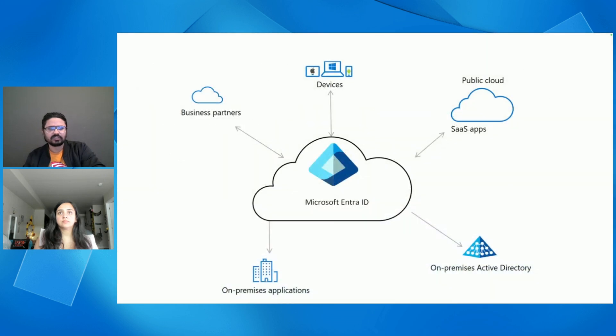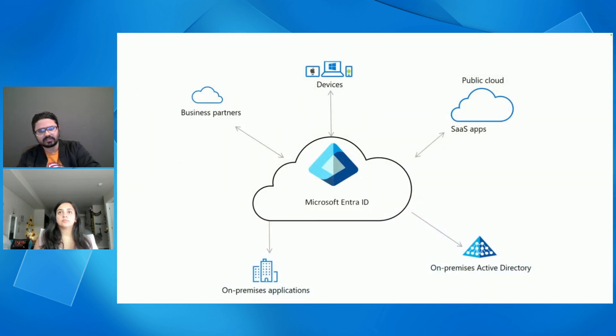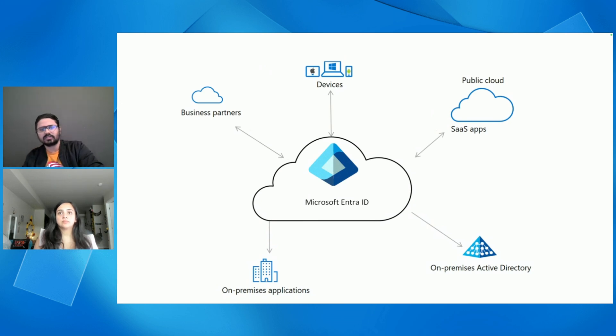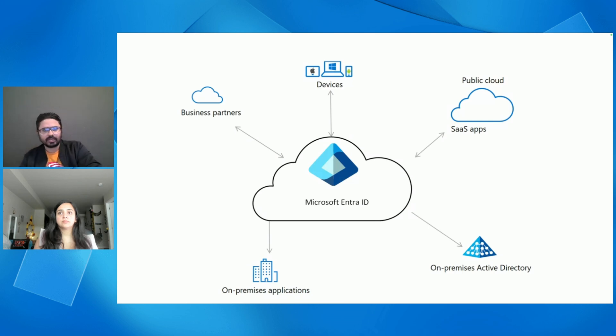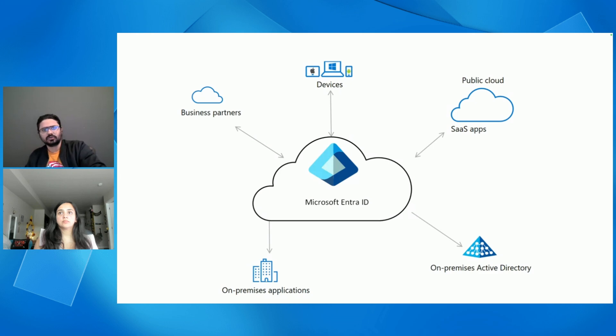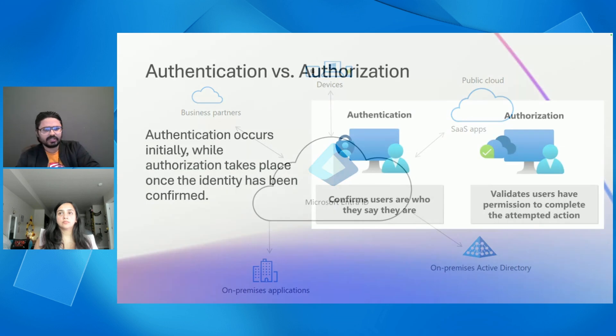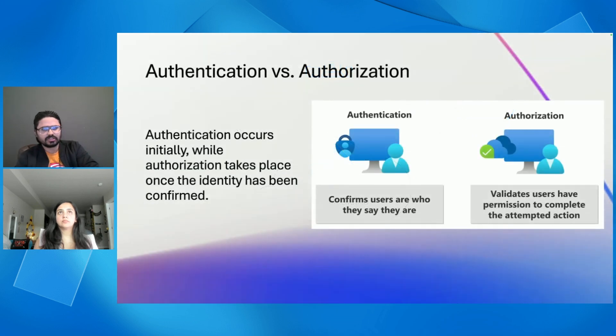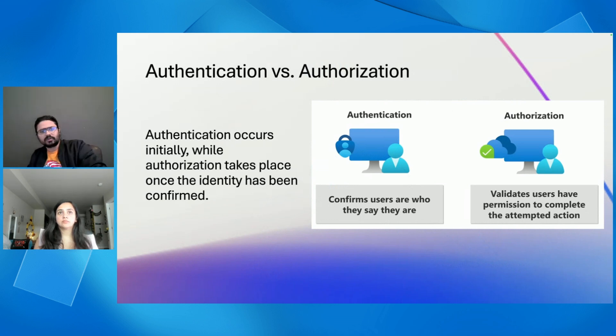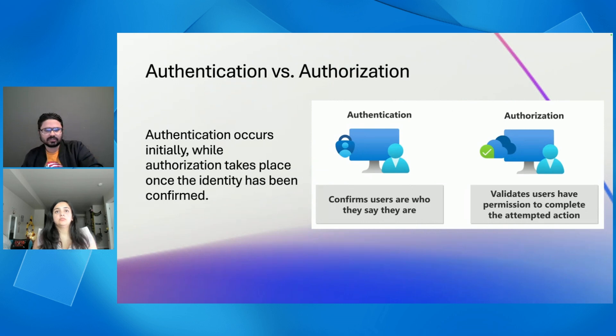So now, let's see how does Entra ID fit into your overall ecosystem. Take a look at this diagram here. It connects with on-premises Active Directory and integrates with your cloud-based app. It supports devices like laptops, phones, and IoT devices. And it enables secure collaboration with business partners and other external users. This integration ensures a smooth, secure identity management experience across your entire environment, from on-premises systems to cloud services.